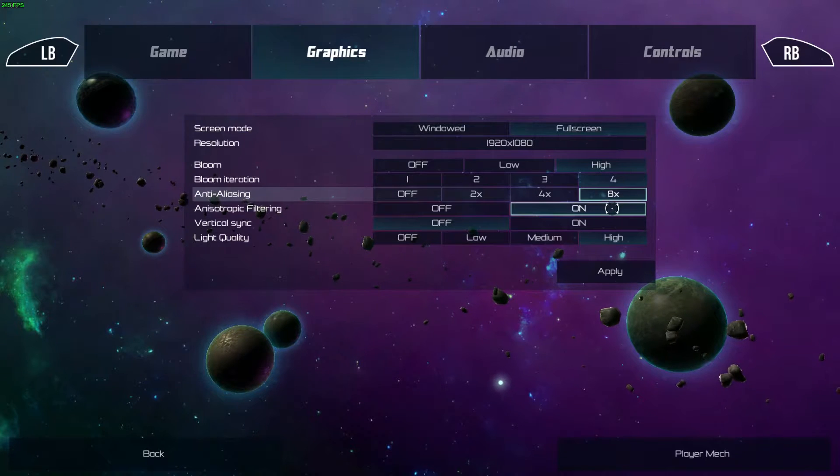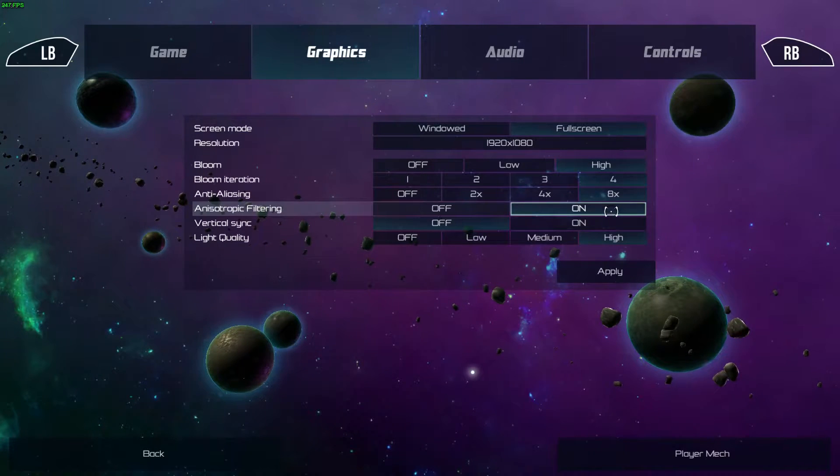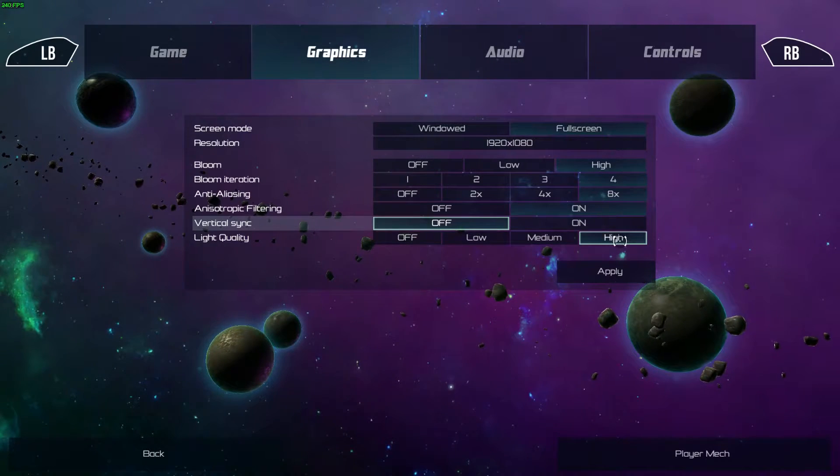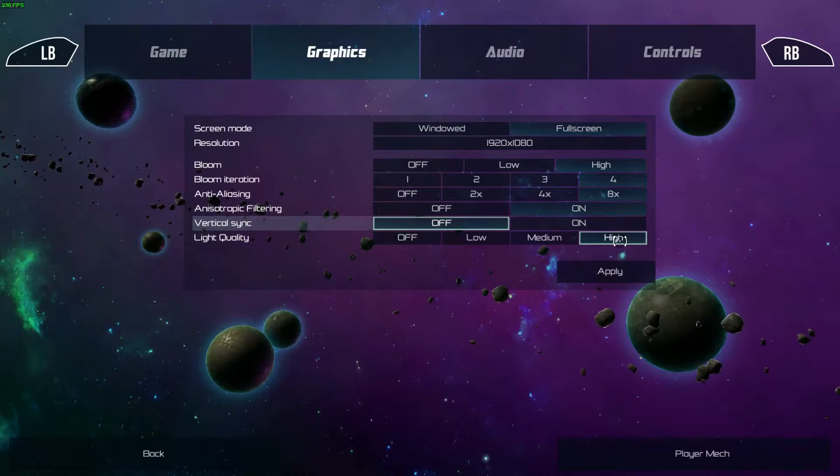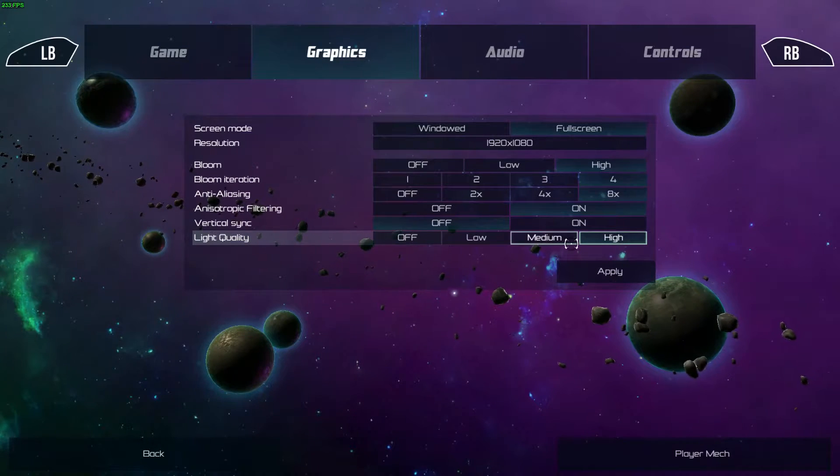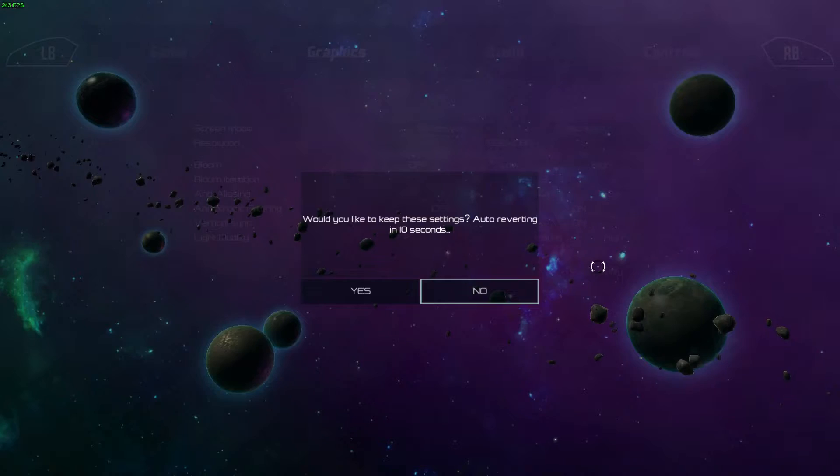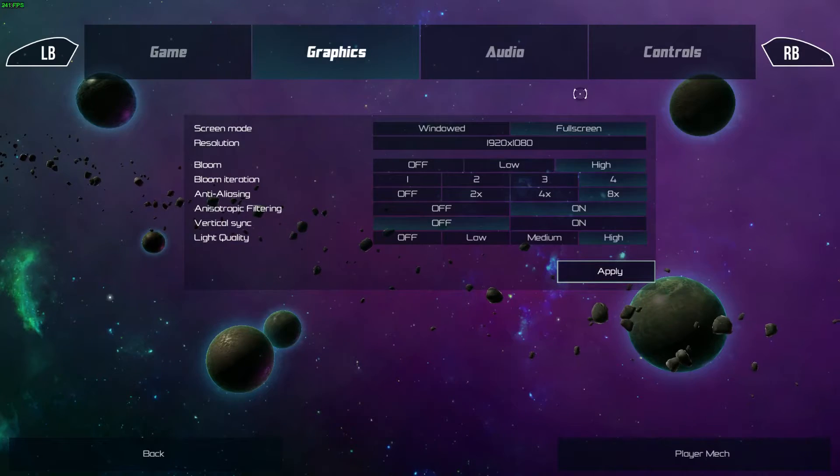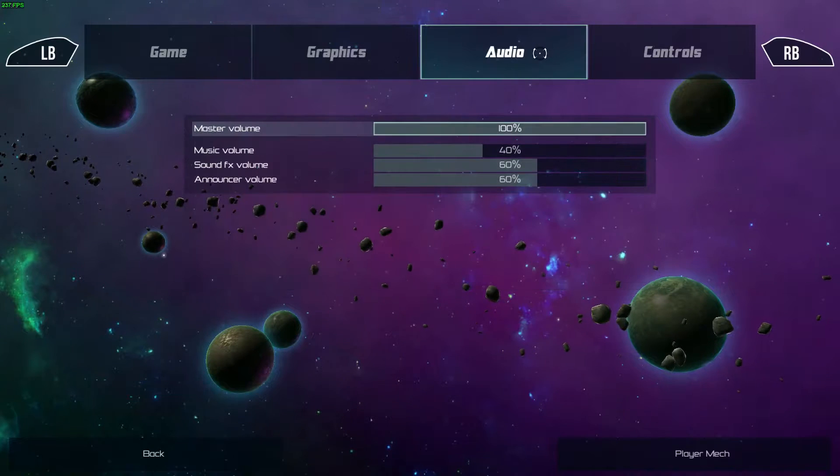You have bloom, bloom moderation, anti-aliasing, anisotropic filtering, vertical sync, and light quality as your options. I just turned all mine up to over 9000 and got on with it. And it ran just perfectly fine as you will see in the game.